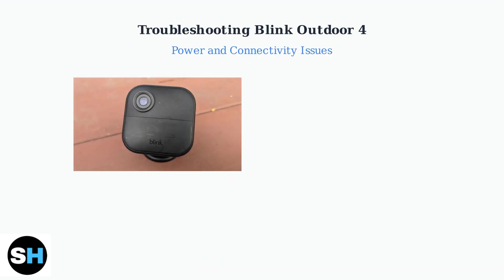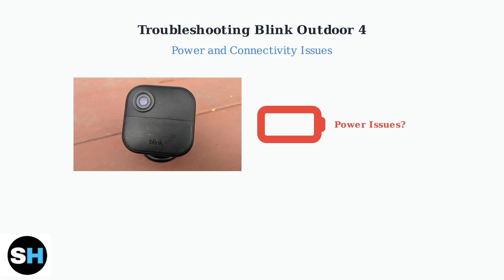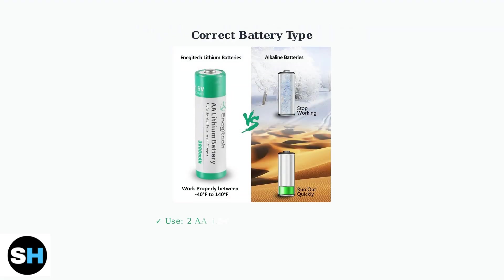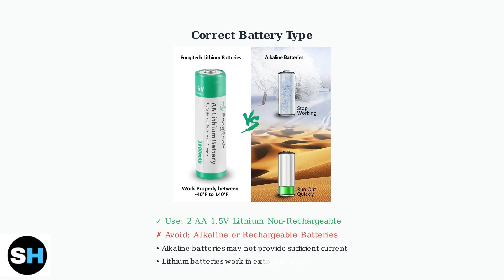First, let's address power issues. The Blink Outdoor 4 has specific battery requirements that many users overlook. Use only 2 AA lithium non-rechargeable batteries. Avoid alkaline or rechargeable batteries as they may not provide sufficient current. Lithium batteries also work better in extreme temperatures.